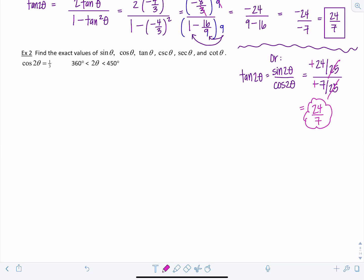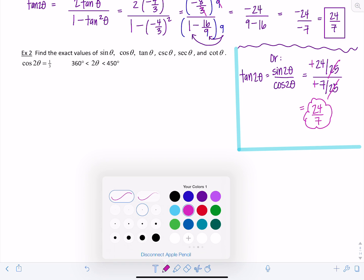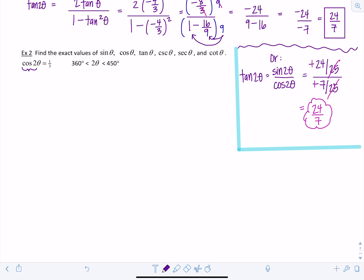Let's look at another example. Find the exact values of all six trig functions, given that cosine of 2 theta equals 1 third and 2 theta is between 360 and 450 degrees. They want the six trig functions of theta, but gave info about 2 theta. We'll use double angle identities. Using cosine squared theta minus sine squared theta equals 1 third won't help because we don't know either value, so we'll use the other two versions to solve for sine theta and cosine theta.